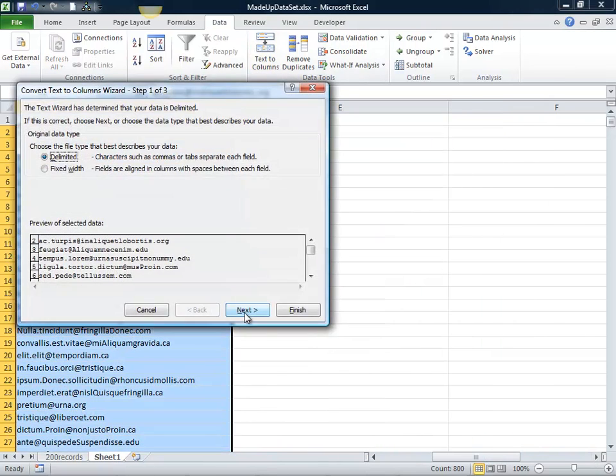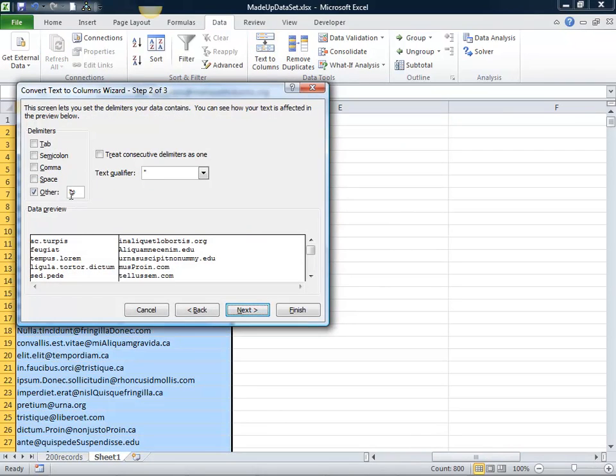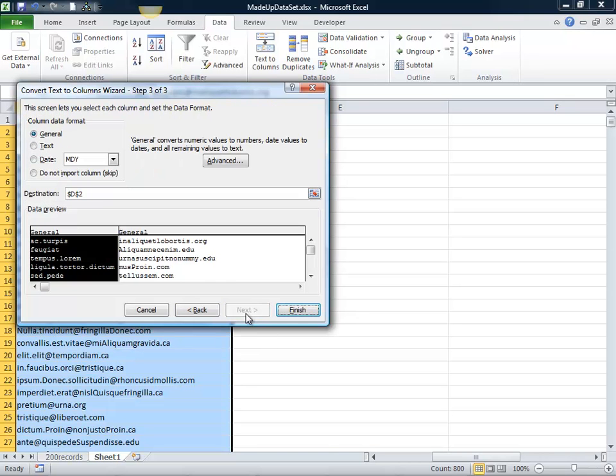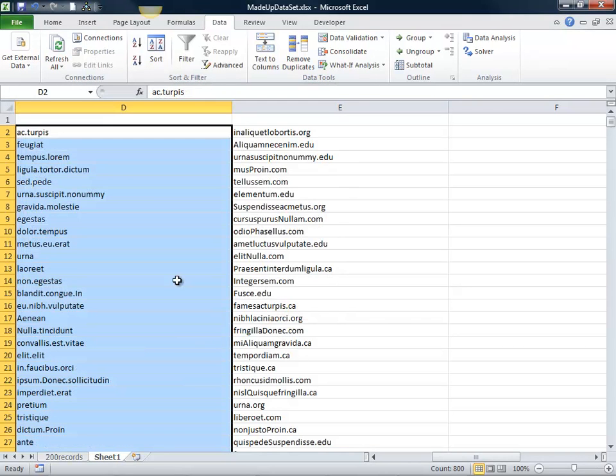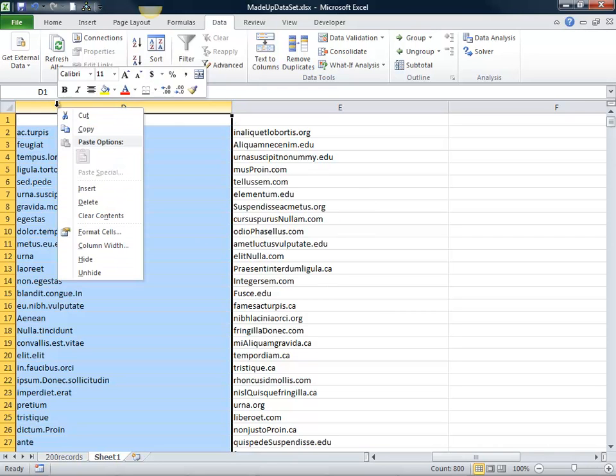So now I have this. I'll go to text to columns. I'm going to click on other and do the at symbol in order to break things out at the at symbol on my email address. And now you'll notice that I've got what preceded the at symbol and what followed the at symbol. I'm not interested in what preceded it, so I'm just going to delete that column.